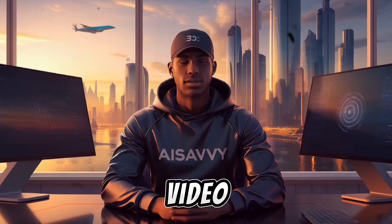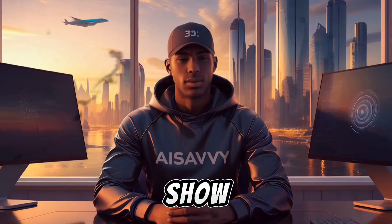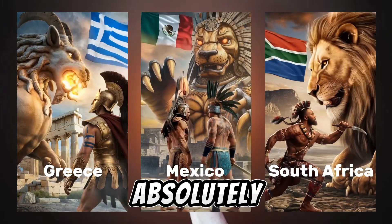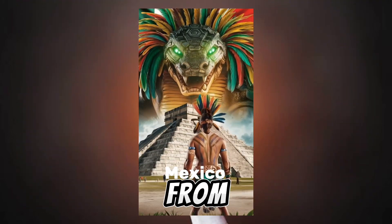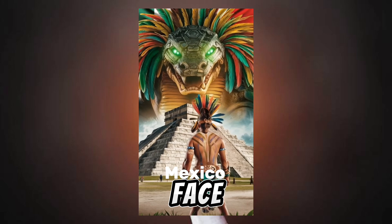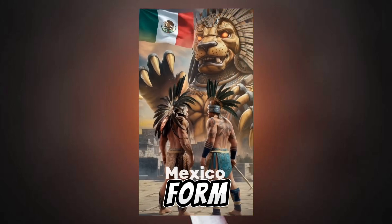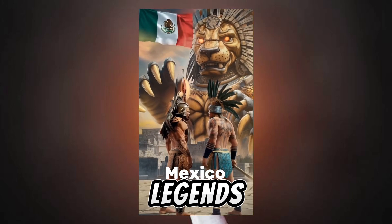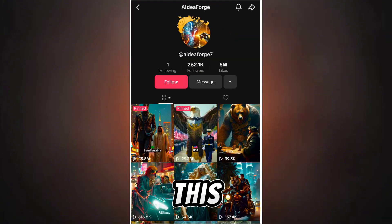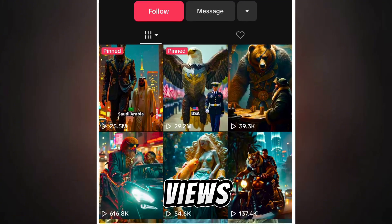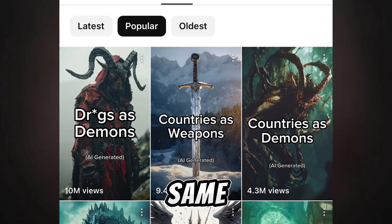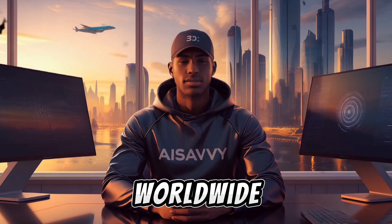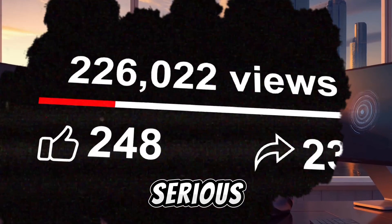I'm super excited about today's video because I'm going to show you a viral automation niche that's absolutely dominating social media right now. Imagine legendary warriors from different countries standing face to face with their national animals in the form of mythical creatures from ancient legends. Sounds epic, right? Take a look at this TikTok account pulling in millions of views by posting these viral shorts and this YouTube channel doing the exact same thing, also with millions of views. These videos are capturing attention worldwide and they're bringing in serious engagement.